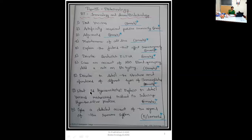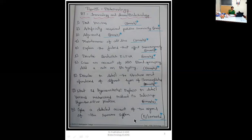Ninth question: what is hypersensitivity? Explain in detail various mechanisms involved in inducing hypersensitive reaction — 10 marks. Tenth question: give a detailed account of the organs of the immune system. This question you may get for 5 marks or 10 marks. For 10 marks you need to write in detail with diagrammatic representation. For 5 marks, diagram is not necessary — just explain the description part.